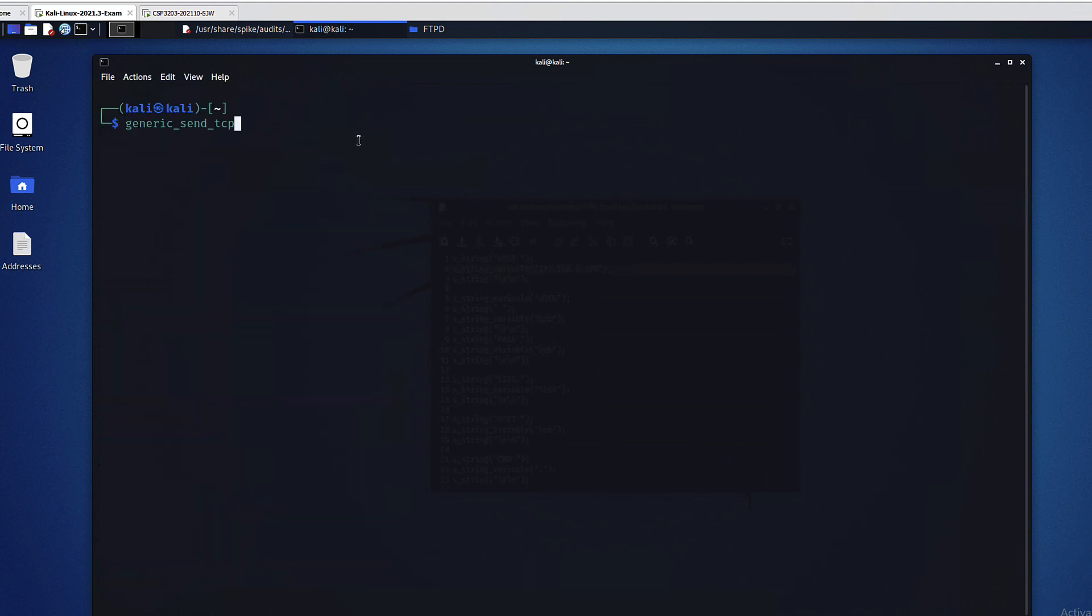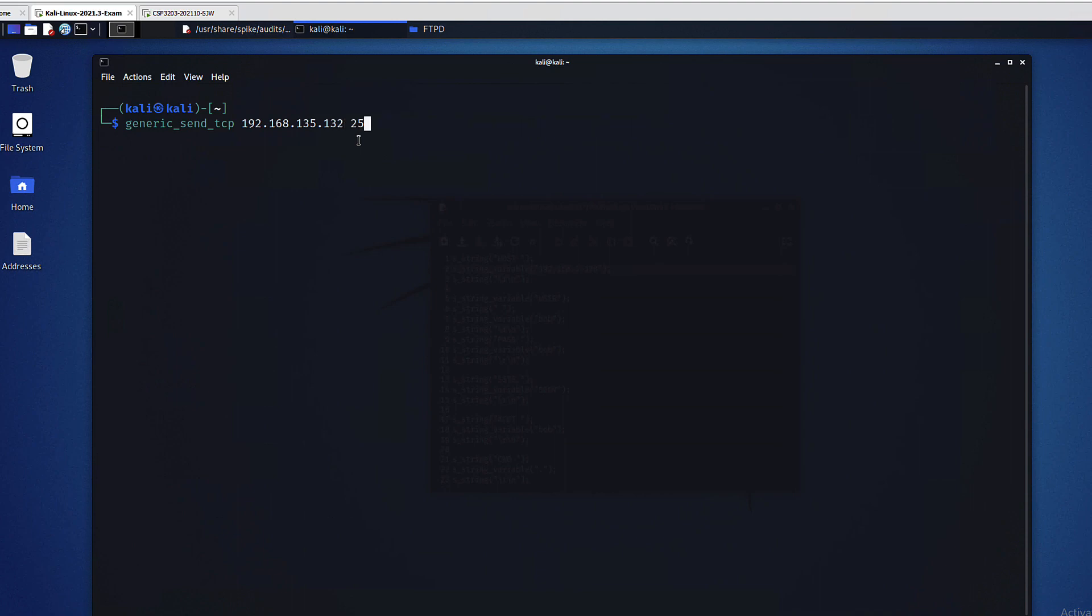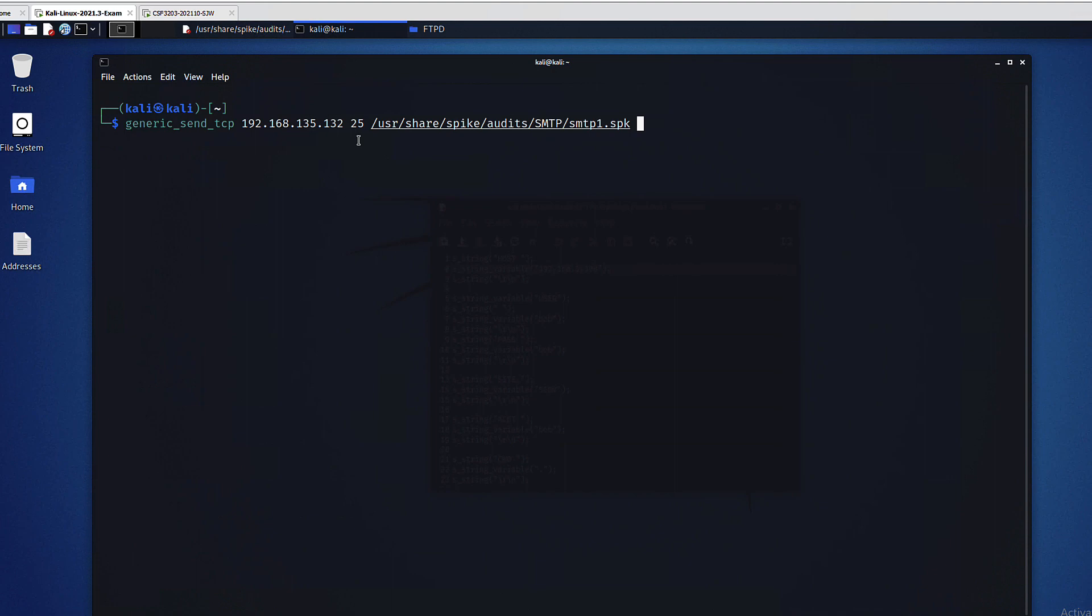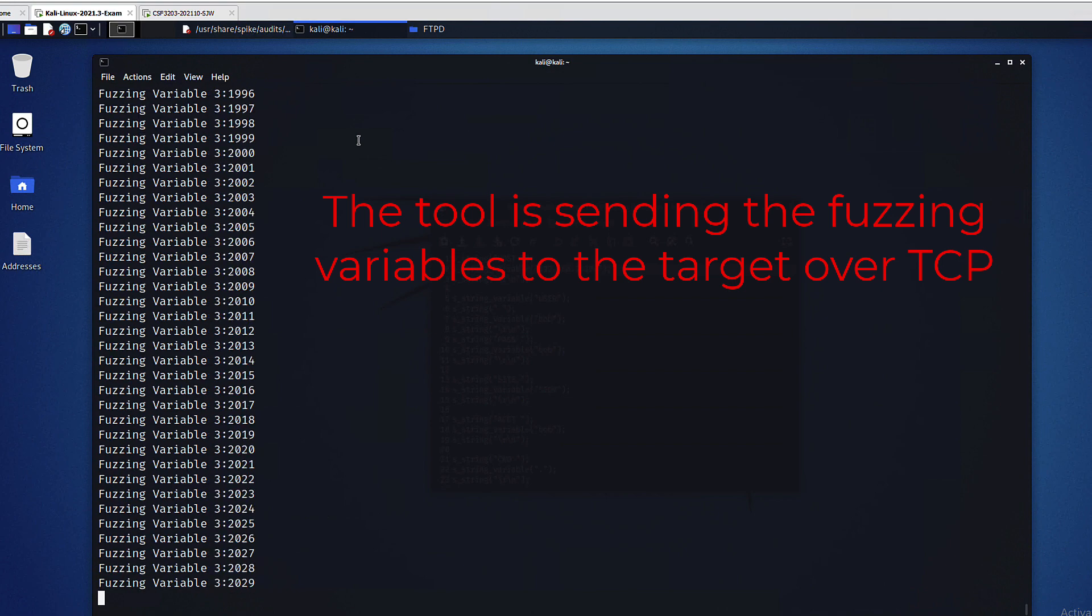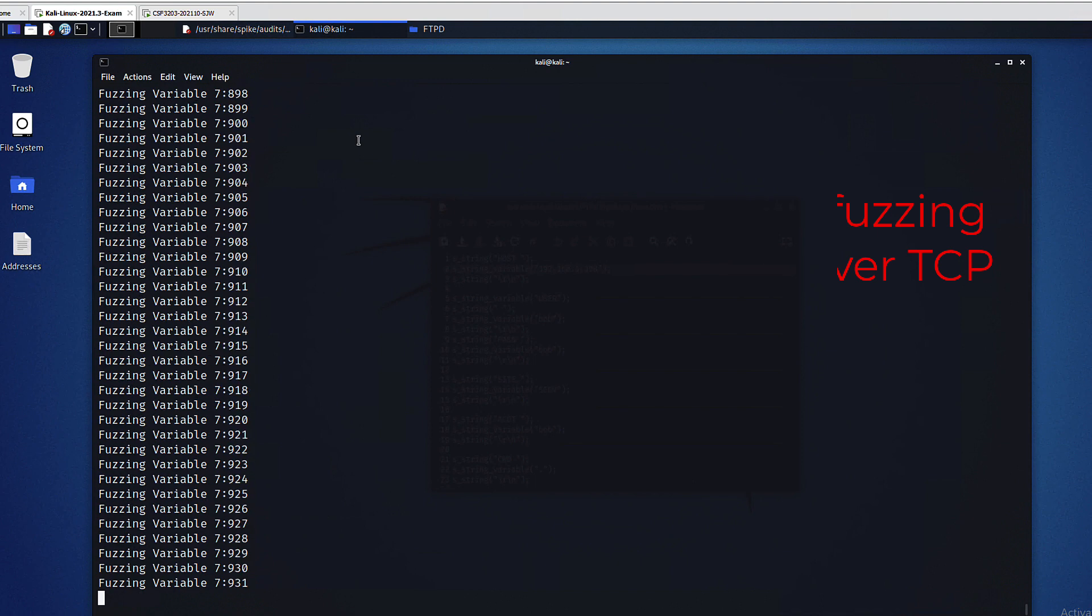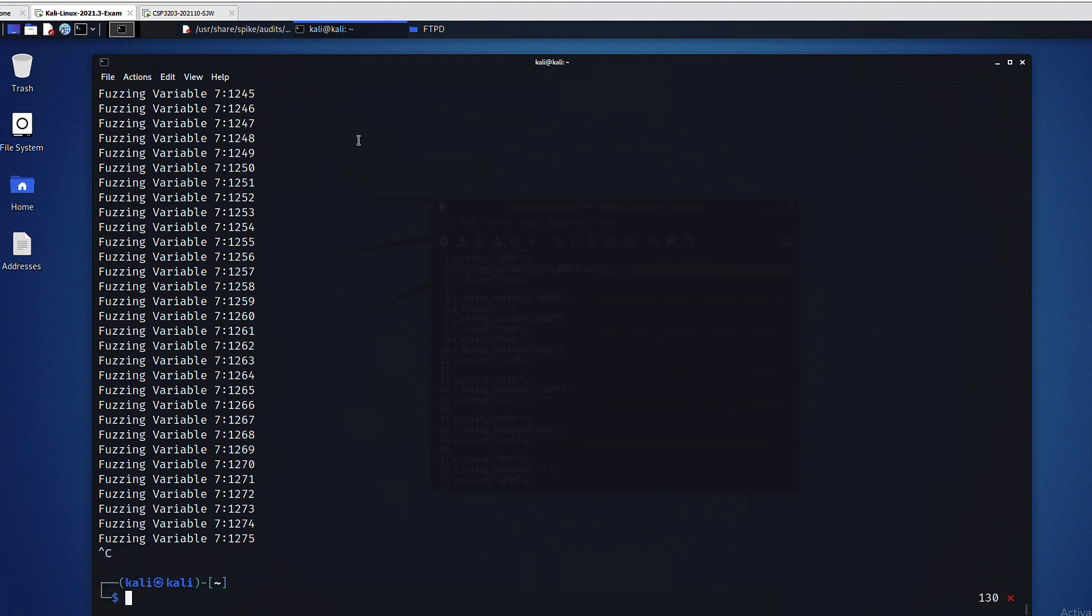If you remember the parameters, the first one is the host which is the IP address for my target, then a port and in this case it is port 25 for SMTP, followed by the spike script and then the default values for the skip variable.